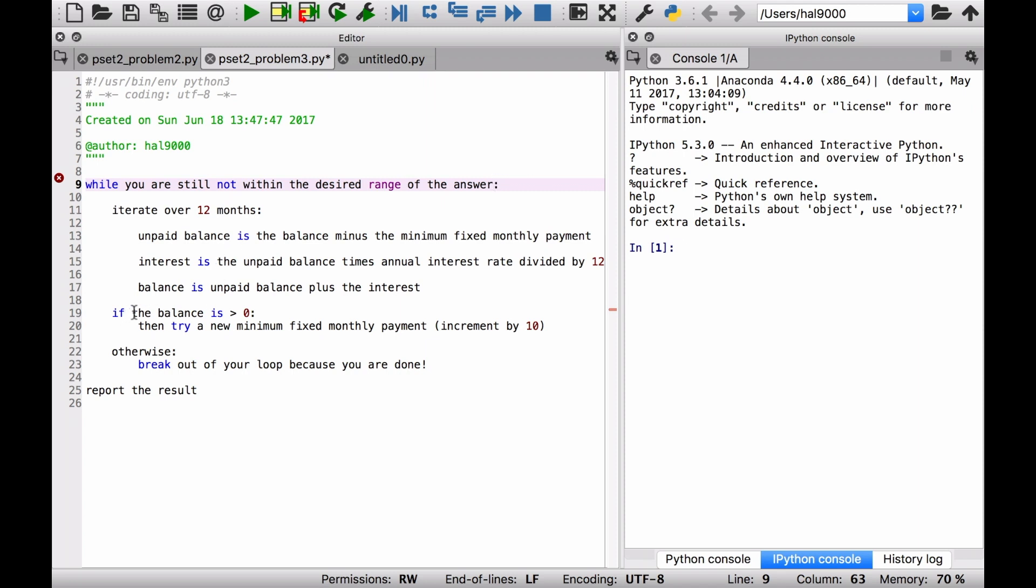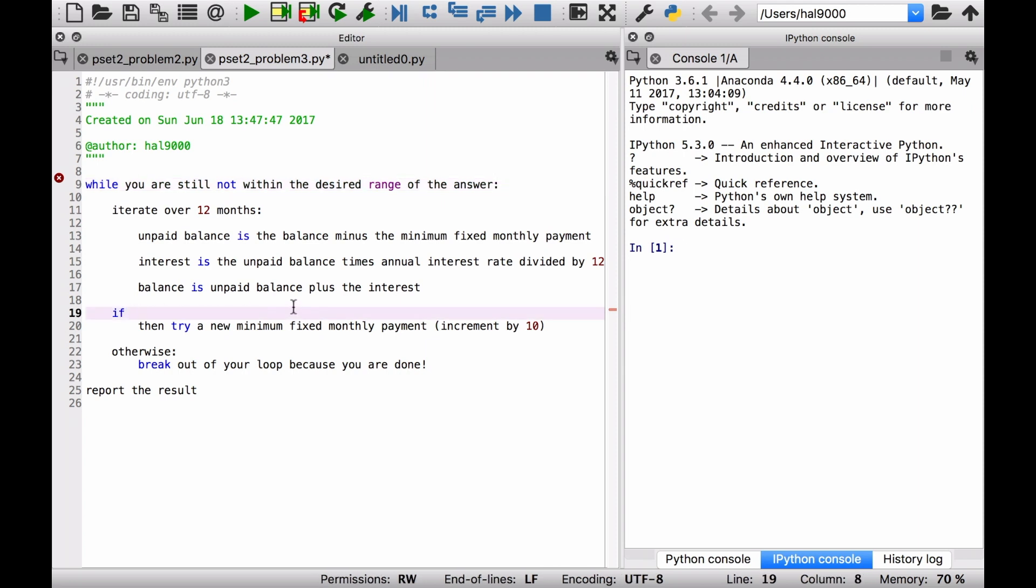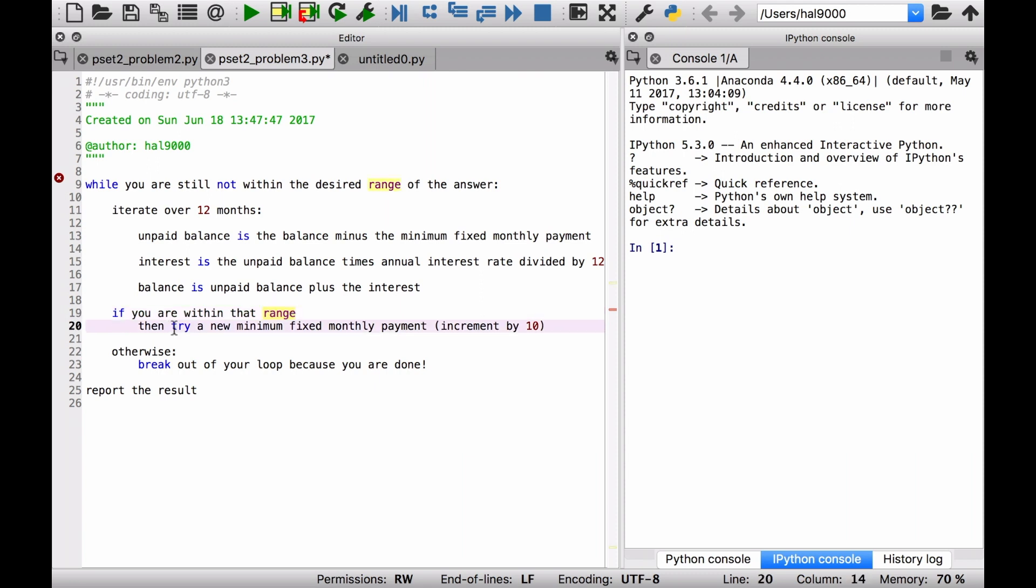The difference here though is that let's think of a new condition. Let's say you do that and you find out that you have gotten within that range. If you are within that range, then you just want to get out of there, right? You want to stop doing calculations, then get out of there and report the result. Hopefully that's the case. Maybe the first shot you get that, you're done. That'd be fine.